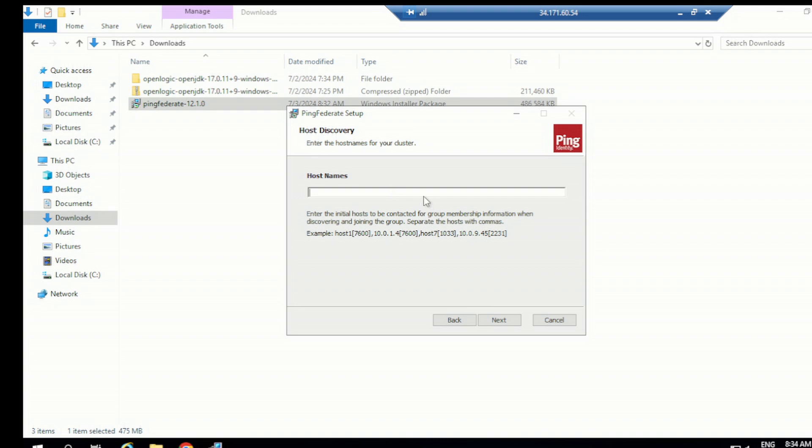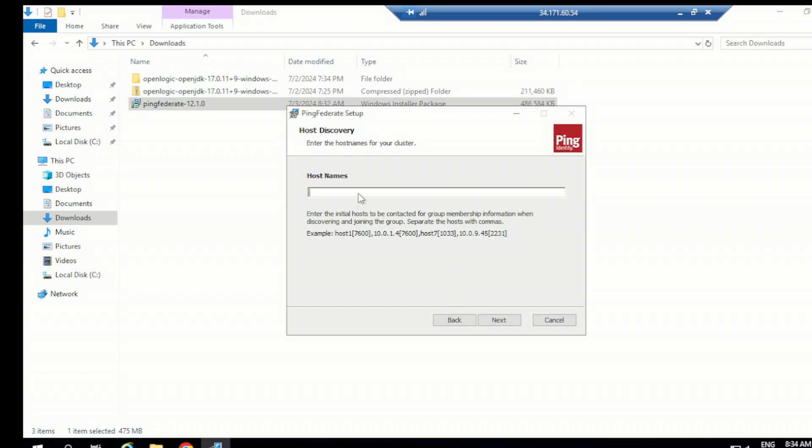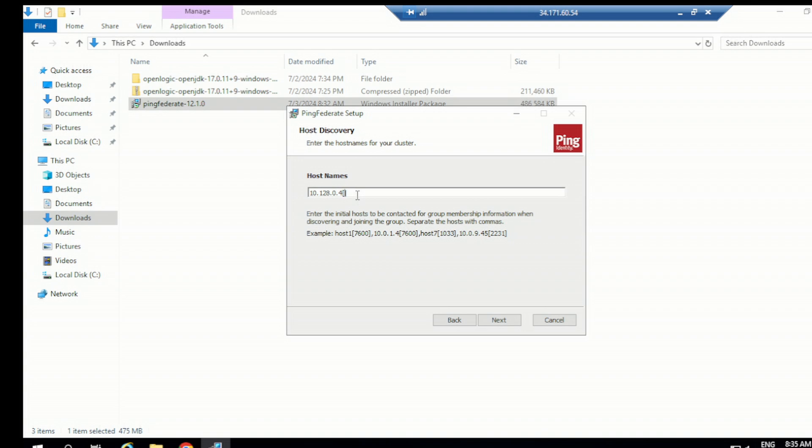Let's check from this. What is the IP address? Let's check again. So 10.128.0.4. Okay, so let's copy this, keep it handy. Go back again. And in the hostname, just give the internet, the hostname for your cluster, right? So hostname 10.128.0.4. And in the bracket, just give the port address as the default one. 7666. Okay. So this is our internal IP address of the Linux machine engine node.